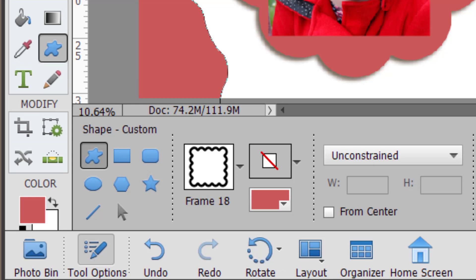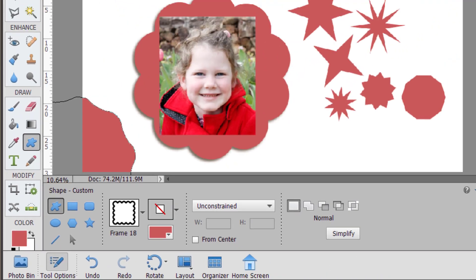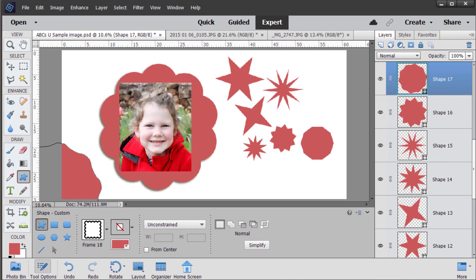If yours doesn't look like this don't worry it'll just be showing the latest shape tool that you used. I hope this little review of the custom shape tool has been helpful. Let me know in the comments below which shape is your favorite and how would you use the shape tool in your photo editing.